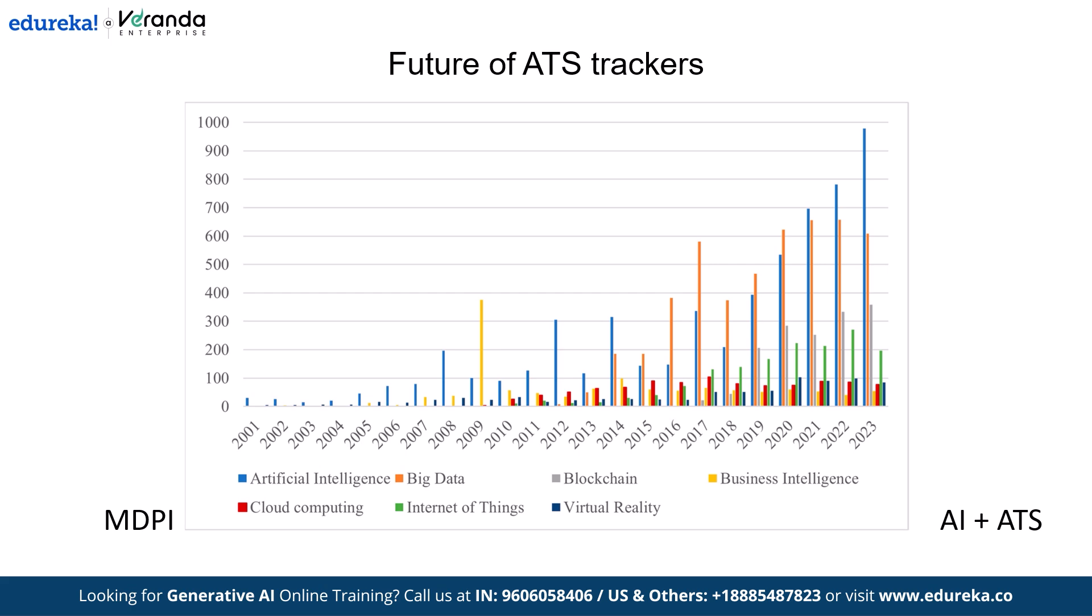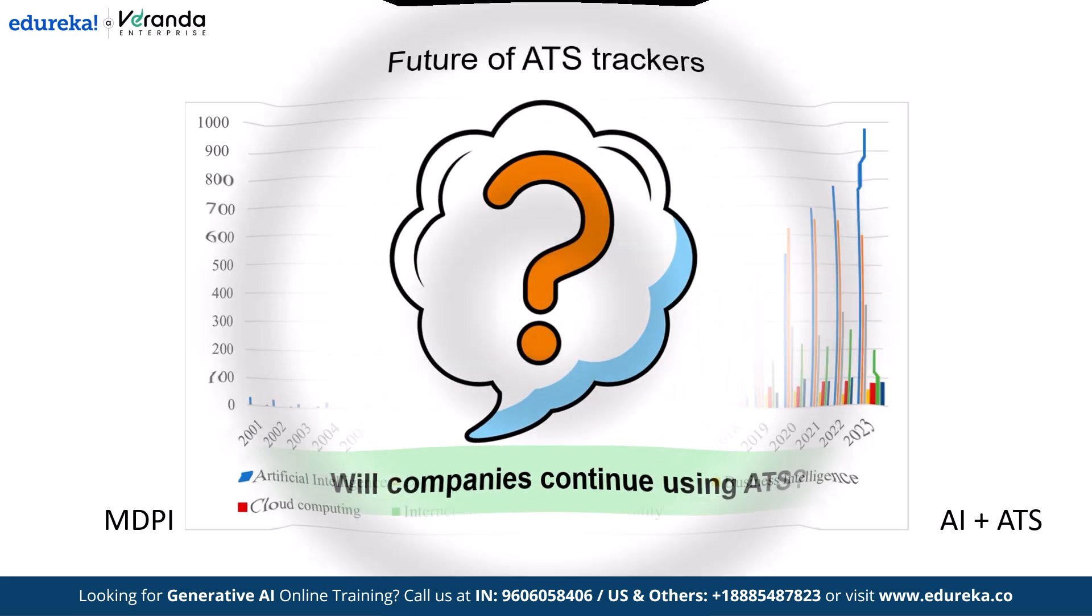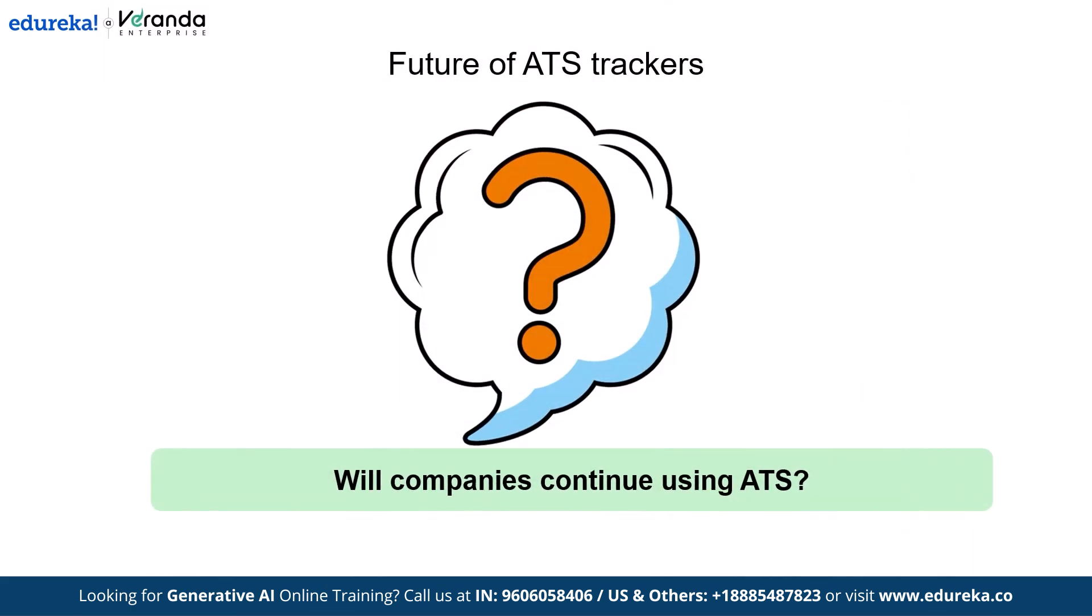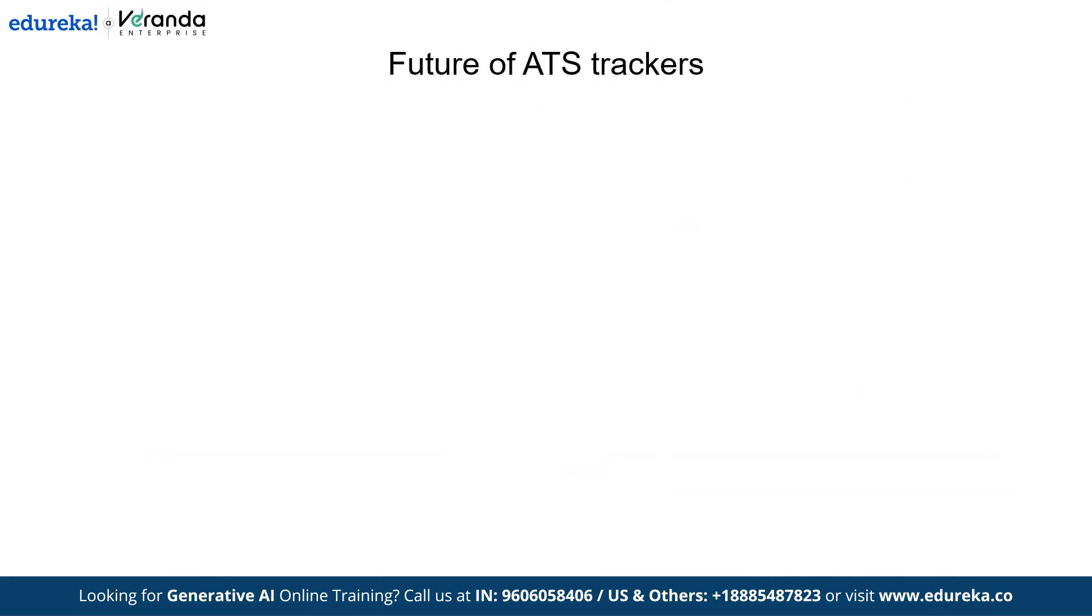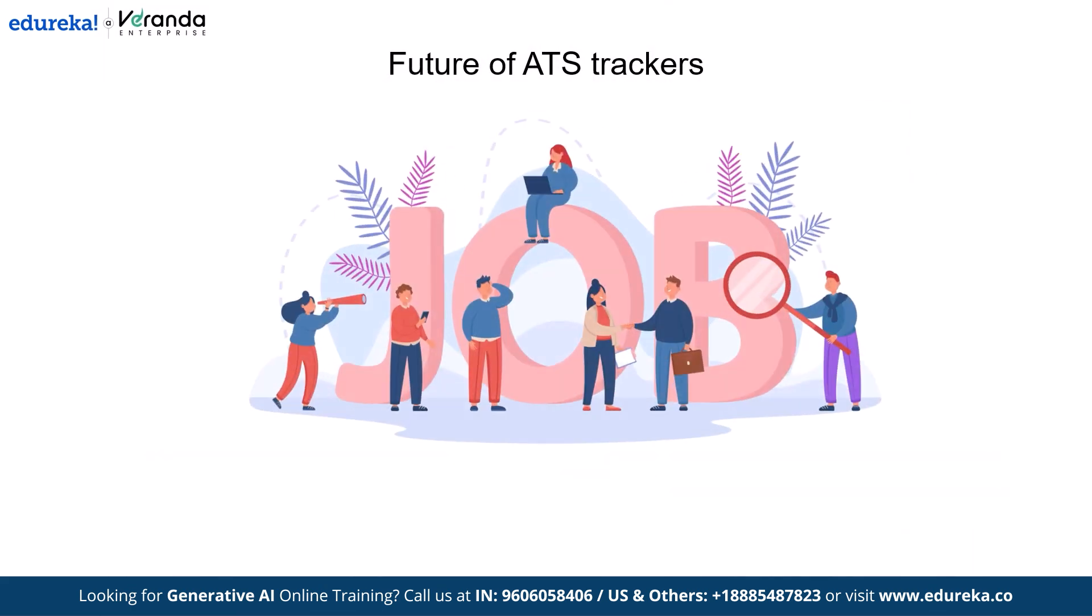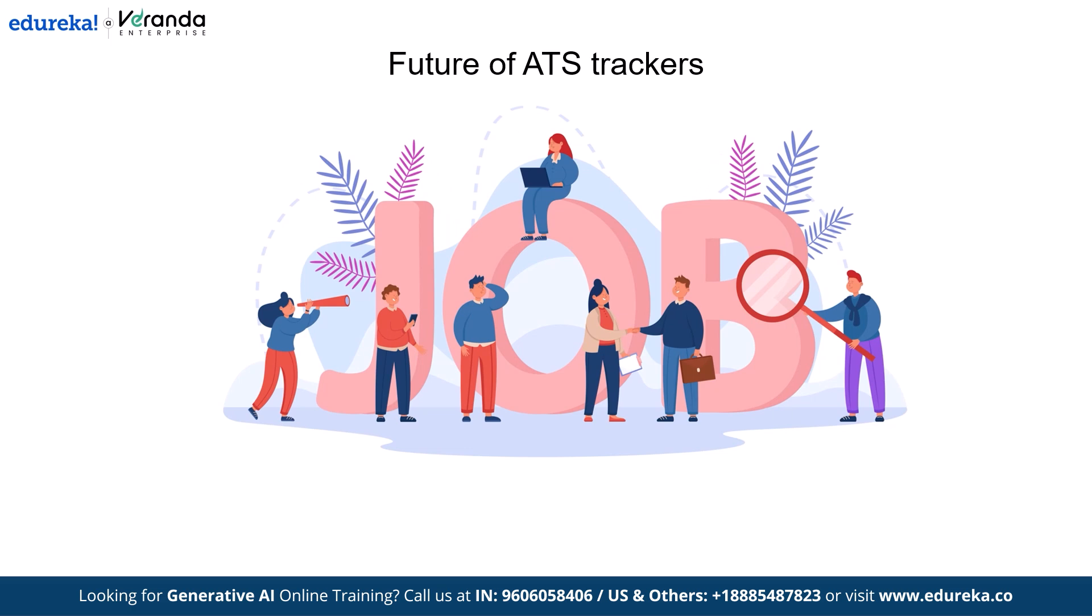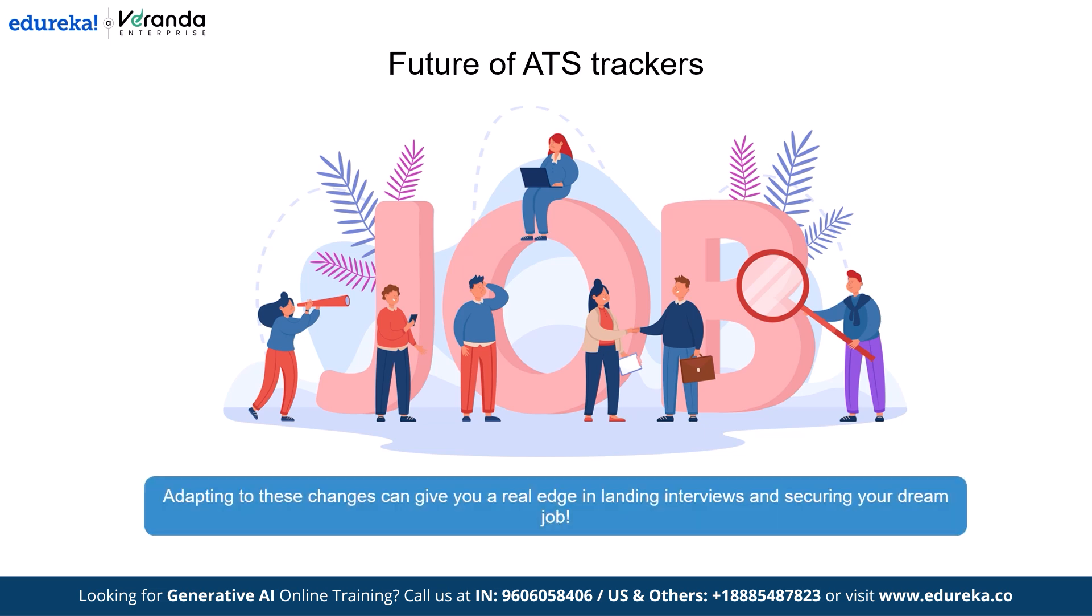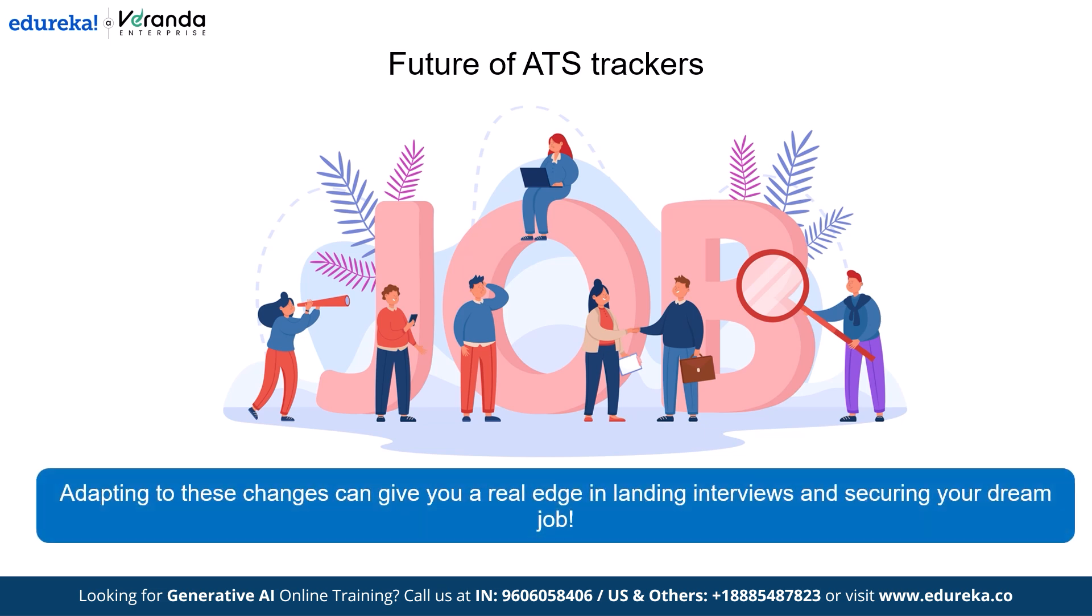Will companies continue using ATS? Absolutely. As job applications increases, businesses need efficient ways to filter top talent. For job seekers, this means ATS optimization isn't just a trend. It's becoming a necessity. Adapting to these changes can give you a real engine landing interviews and securing your dream job.